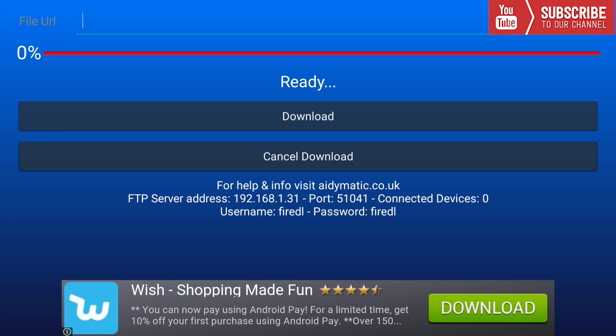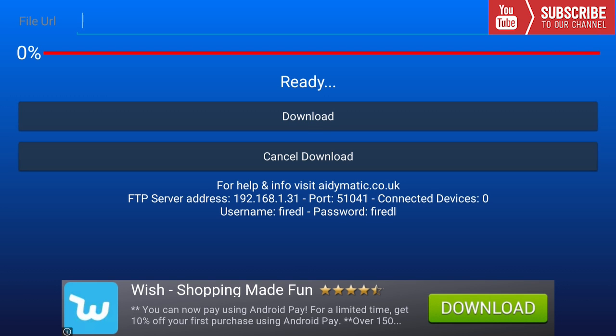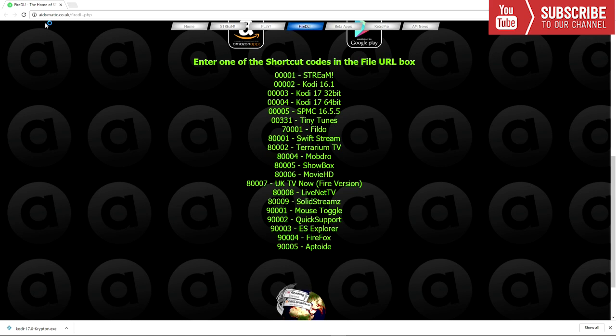Once FireDL has been installed, we are going to click open. And once it has opened, all we have to do now is input the codes for any of the applications we want to use. Right now I'm going to show you all the codes, but I will also be pasting all the codes in the description down below so you can install any of these apps on your Fire Stick or Android device. To install FireDL on Android, all you have to do is go to the Google Play Store and type in FireDL, and you can install it right from there.